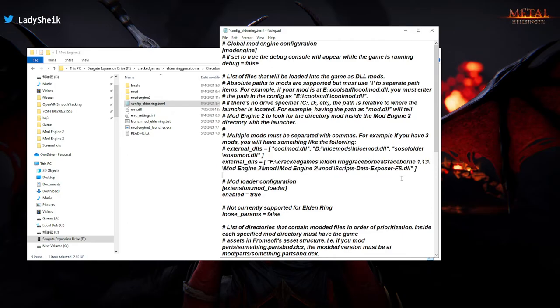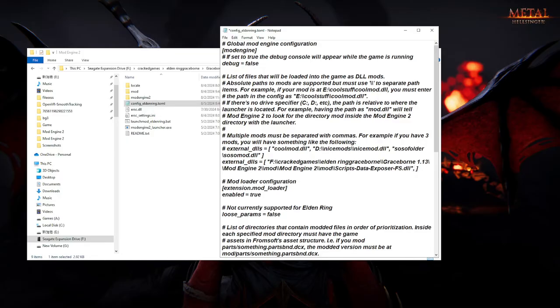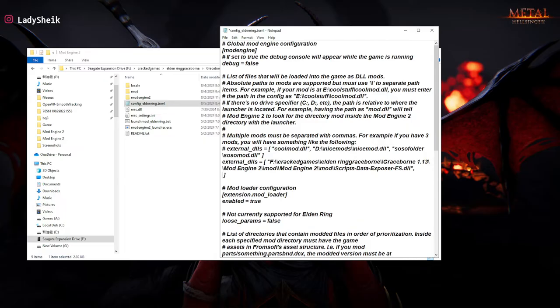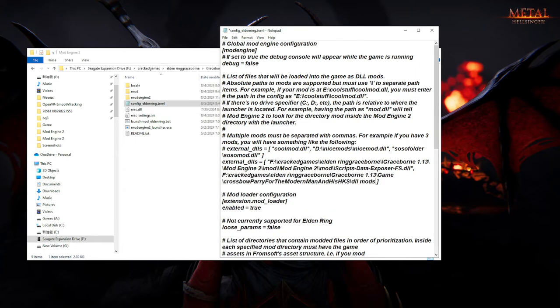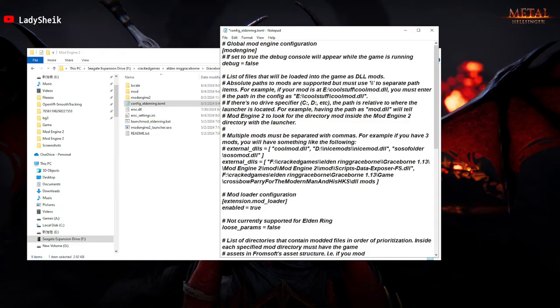What you're going to have to do now is right after the quotation mark, after it says DL for the script data, you're going to put a comma. And what I like to do, like I explained, I like to press enter so it could go down. And what you're going to do here is copy and paste what you just copied earlier, your path, your new path for the other script.